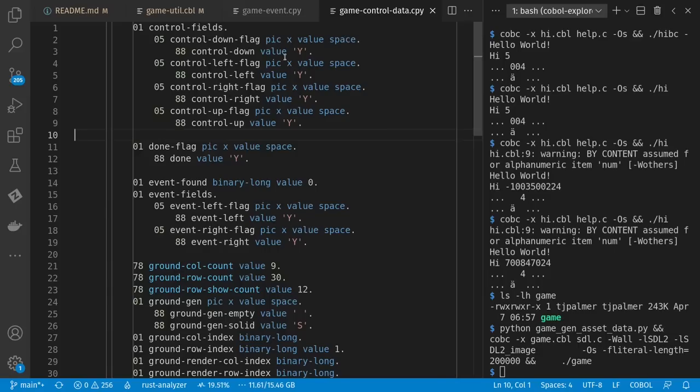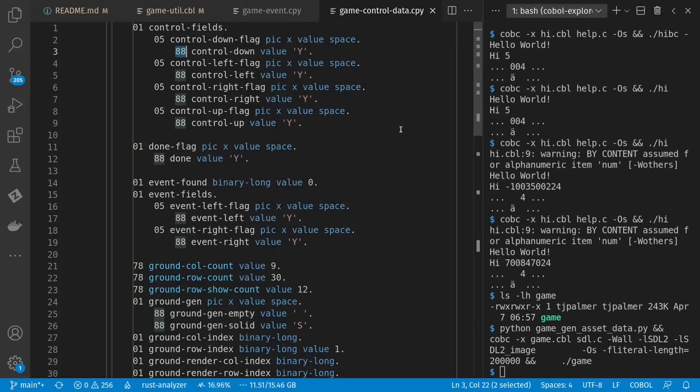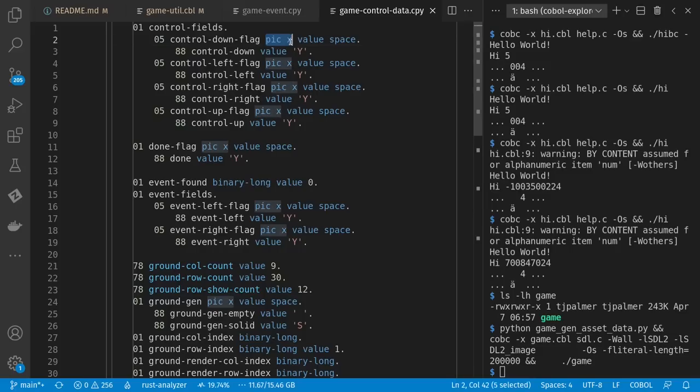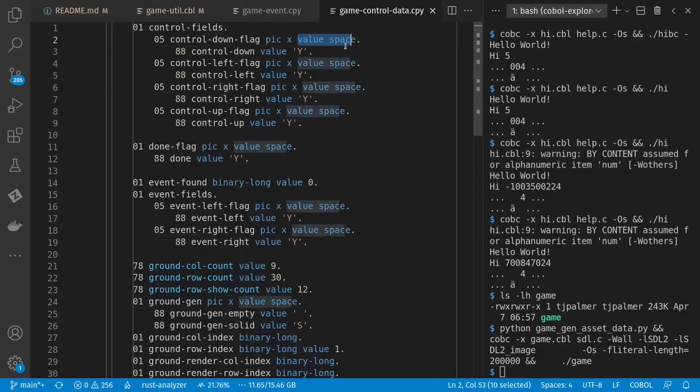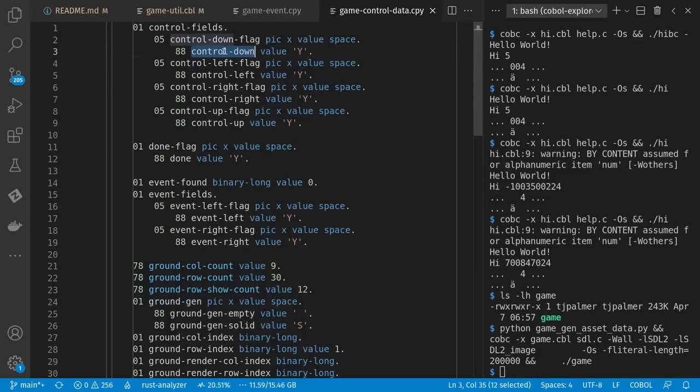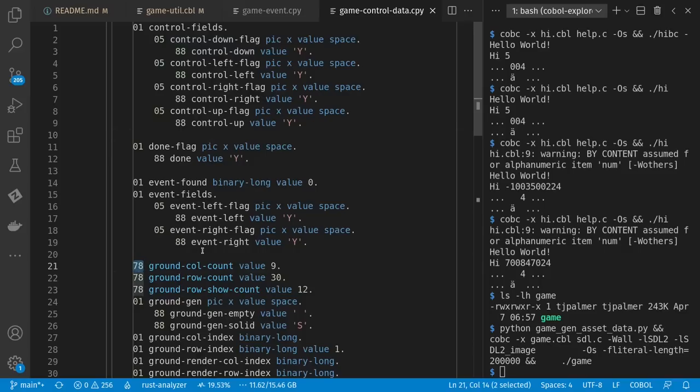There are certain special level numbers though, like 88, which is sort of like somewhere between enums and booleans and ranges. And they get sort of interesting because they're a combo of all those features. Here I have a single character, which defaults to space. And whenever it's value Y, that means control down is true. And if it's any other value, control down is false. So this is how I get booleans or enums. There's also level number 78, which I think IBM doesn't recognize, but microfocus COBOL and GNU COBOL do. And these are compile time constants, which you can then use anywhere constant might be expected inside of your program.